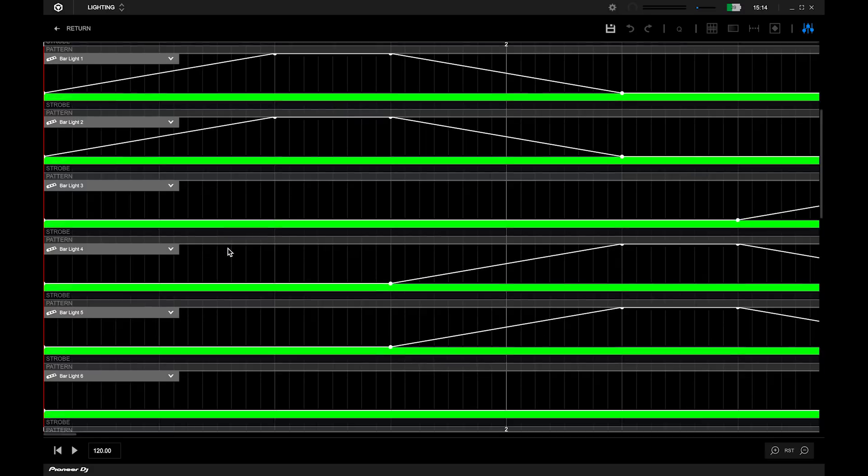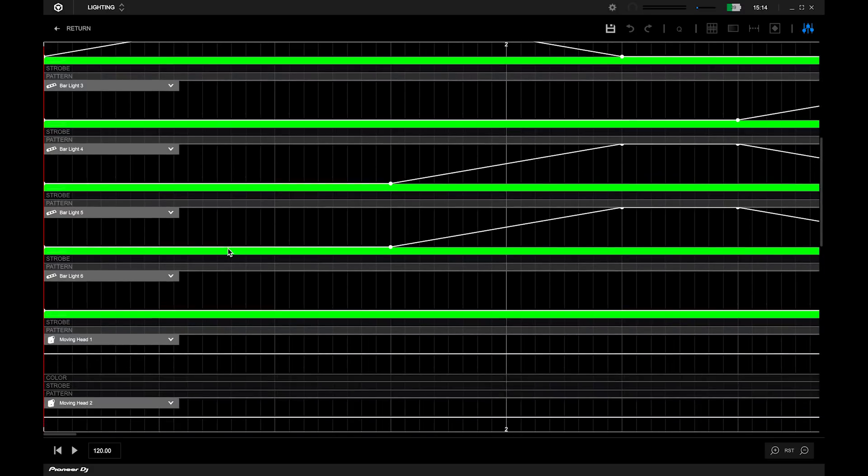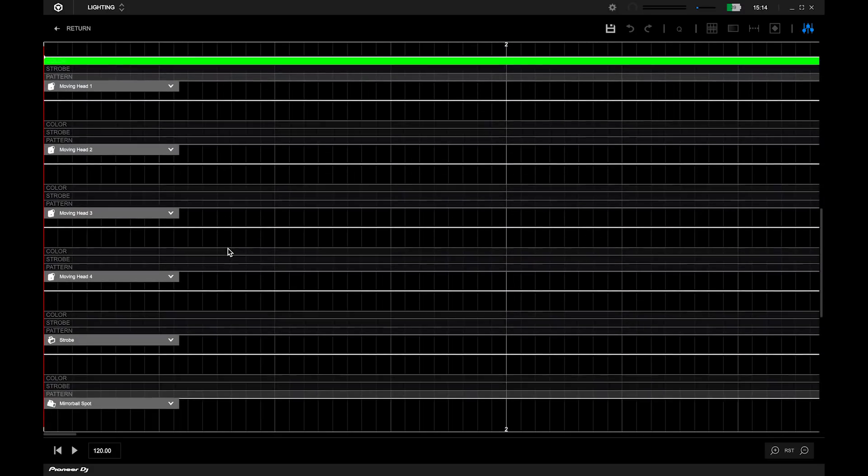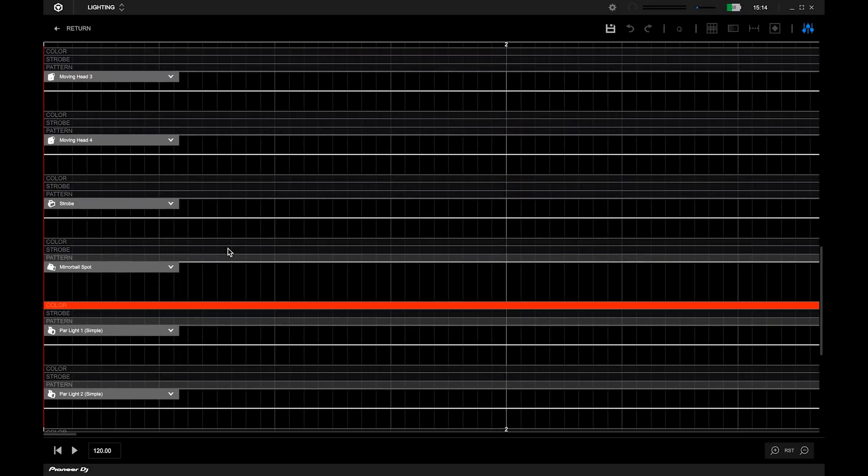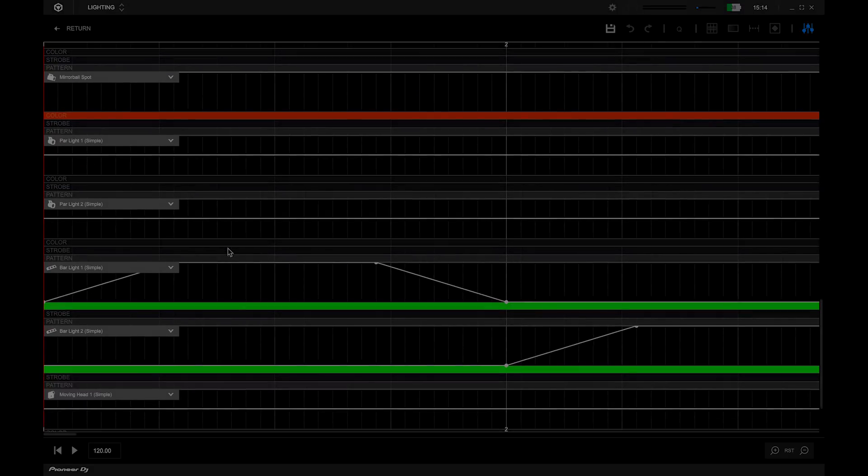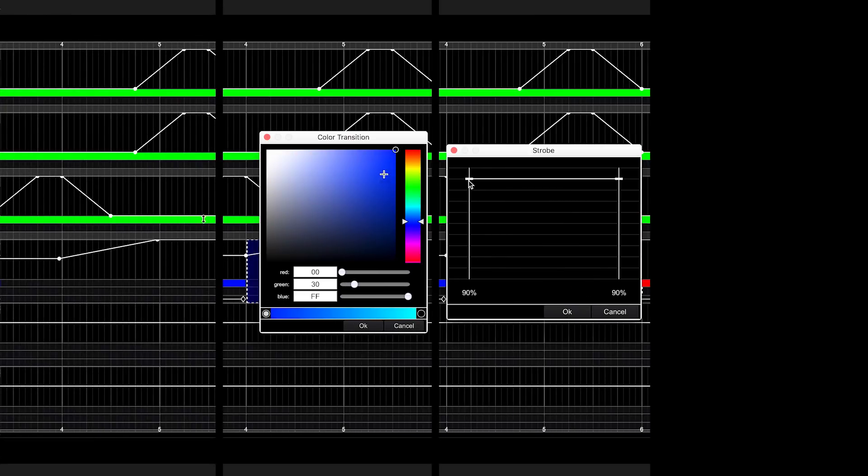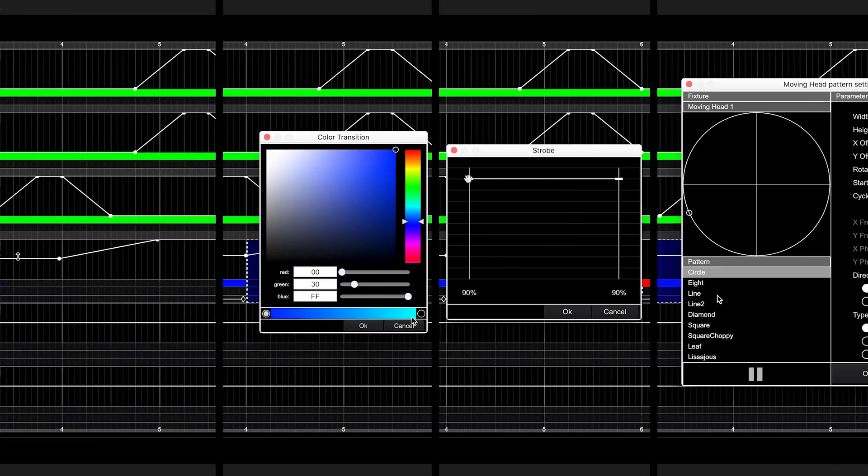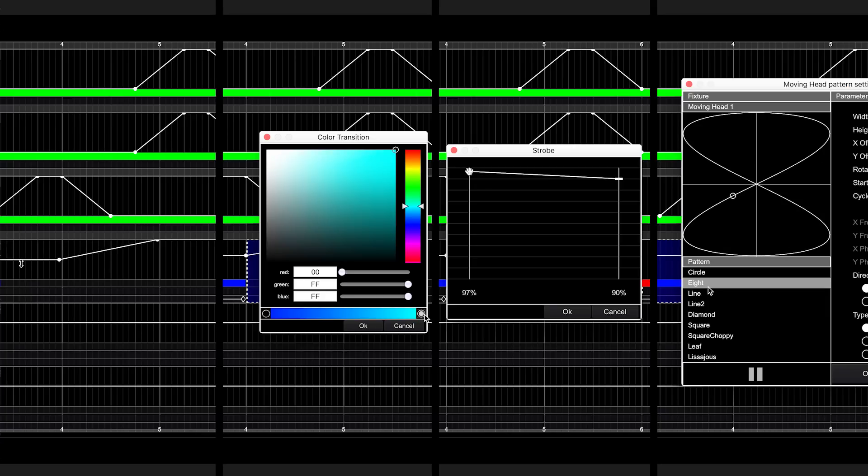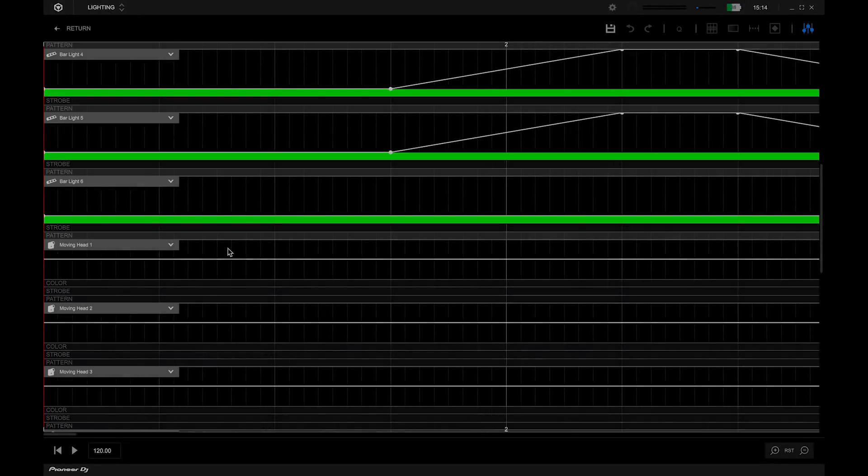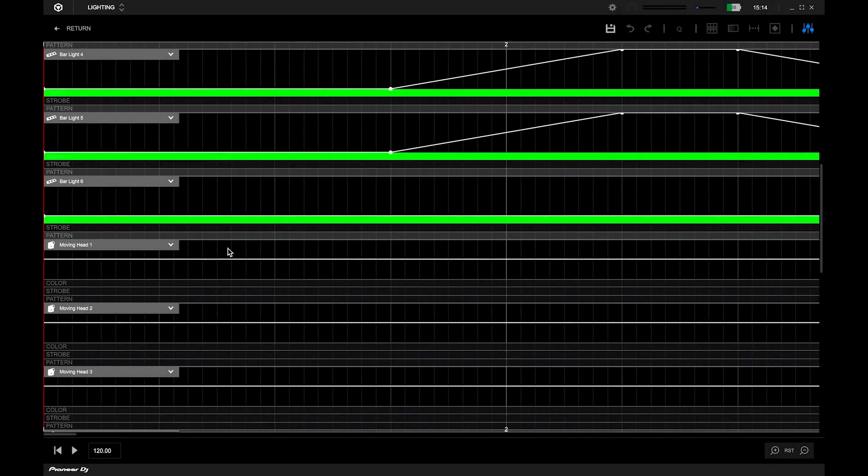Here you can see the saved sequence per lighting fixture of the scene you have selected. Here you can edit the dimmer, colour, strobe and pattern of these lighting fixture types. Please note that pattern only applies to moving head fixtures.